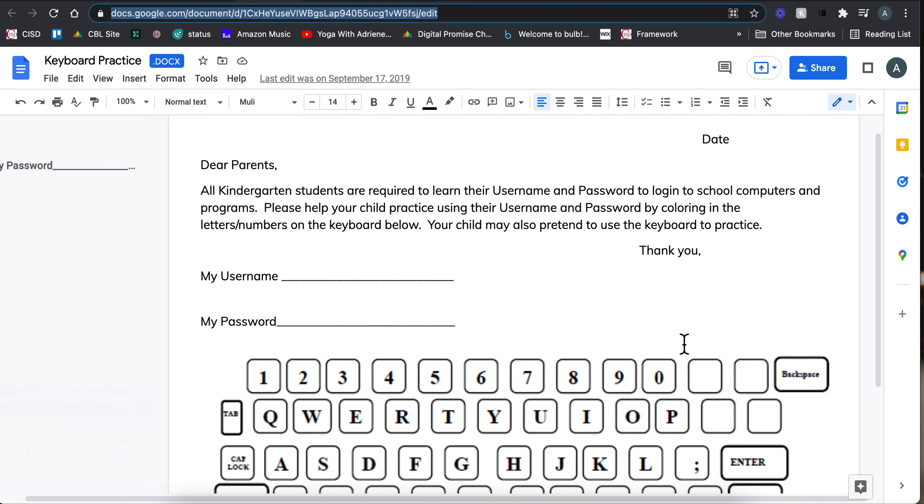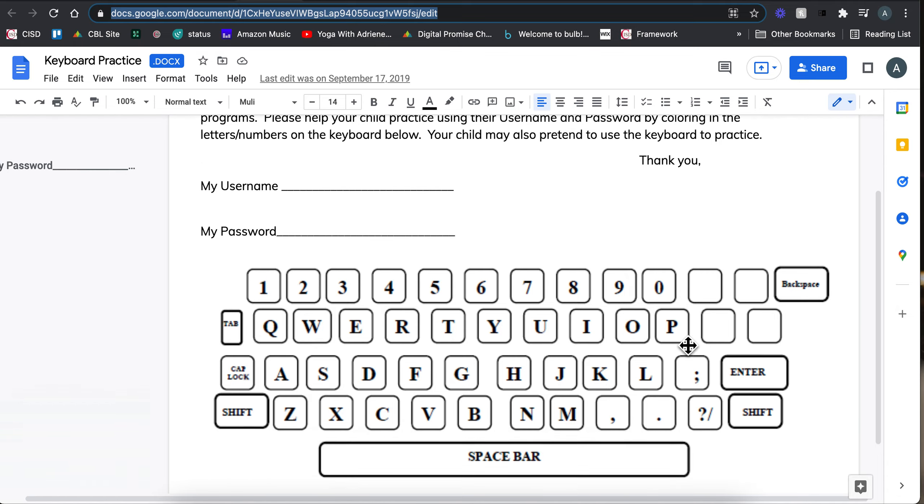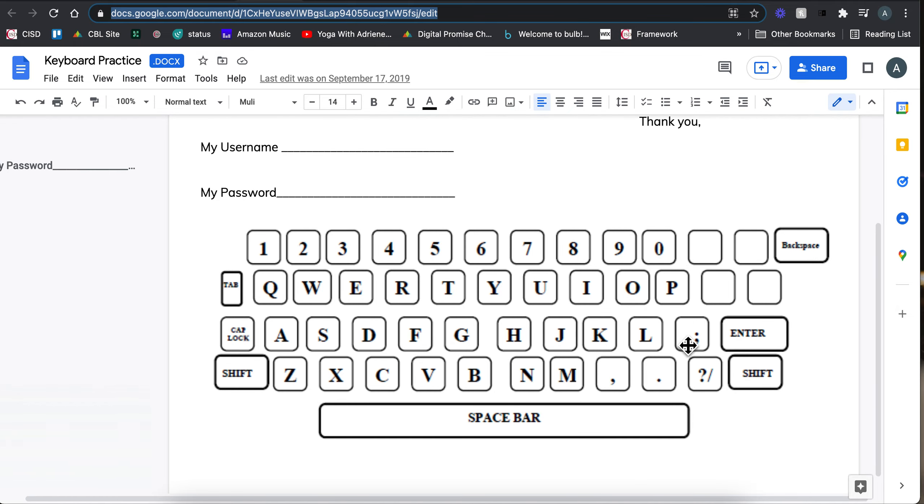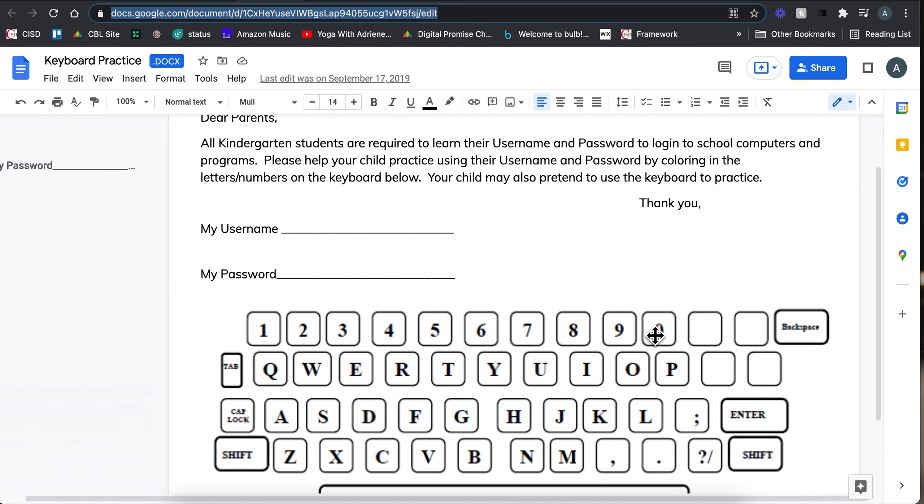This letter allows for your kids to take home their username and password and practice it using this paper keyboard. They'd be able to color in the letters that they need for their username and password and they'd be able to practice it at home.